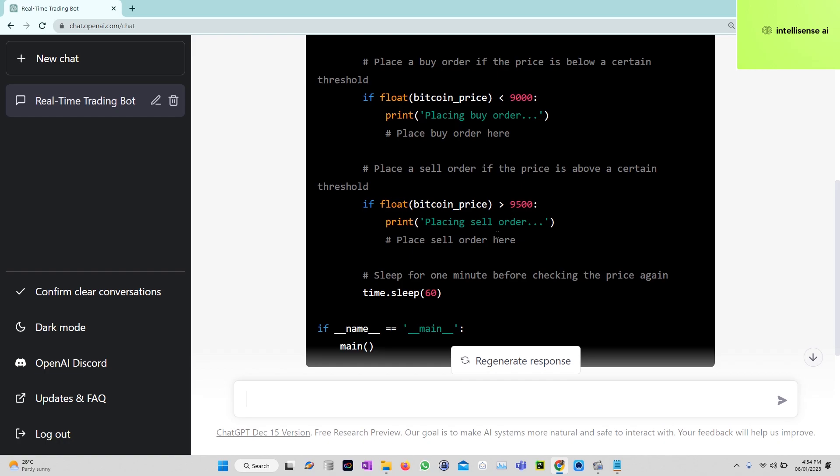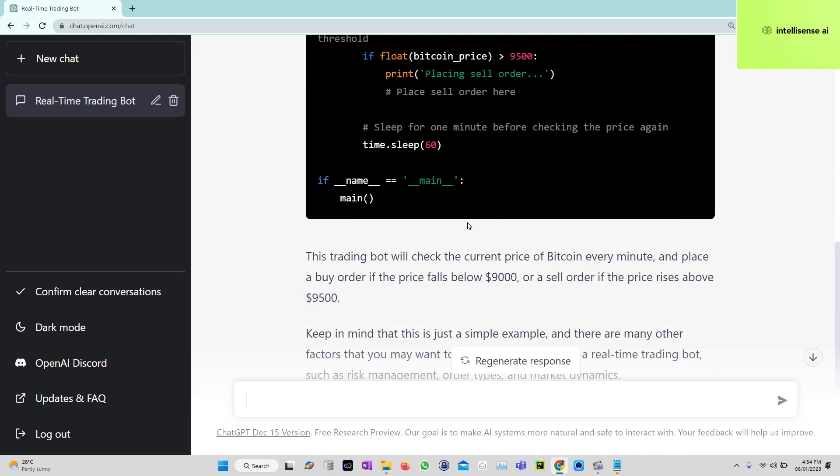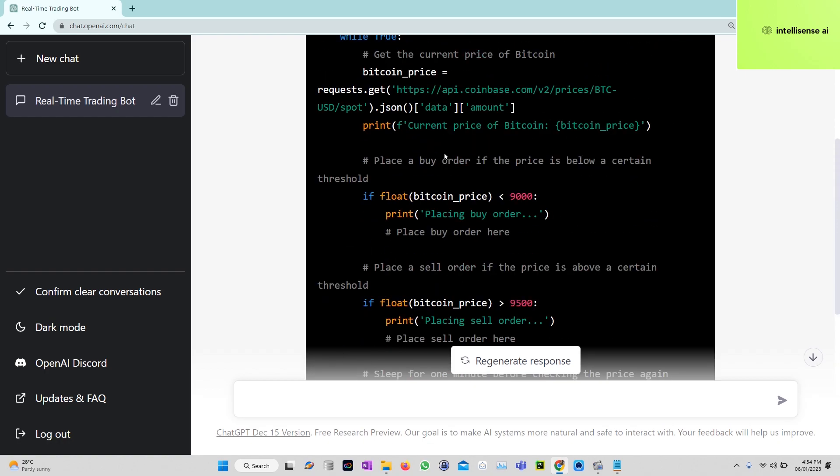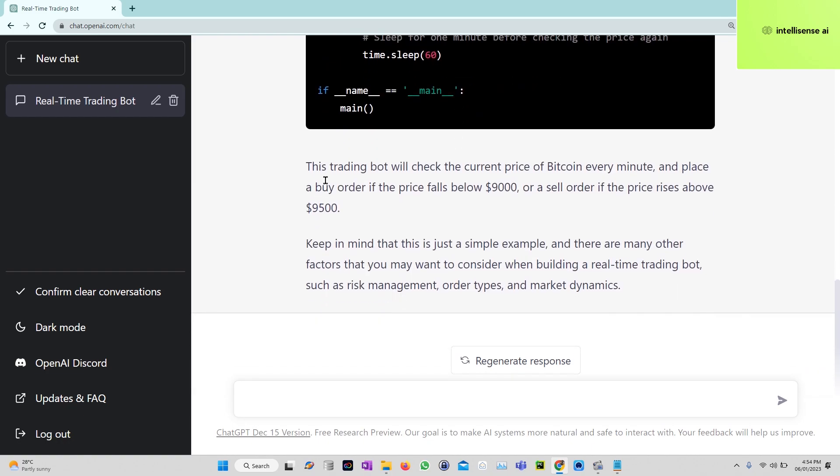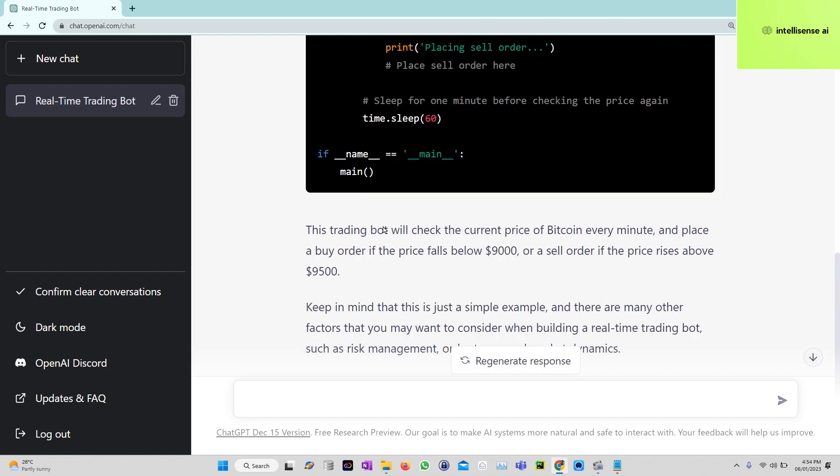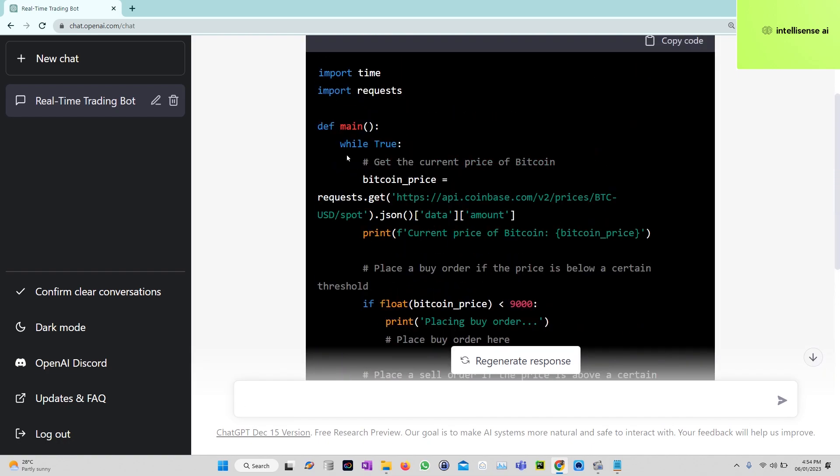Sleep for one minute before checking the price, because if we are not putting that sleep, it will be checking the price every second, every millisecond. Obviously, the trading bot will check the current price every minute. So this is a simple script with Bitcoin trading.